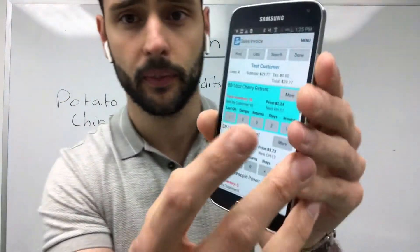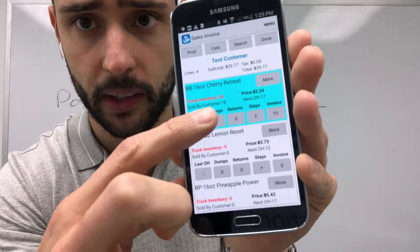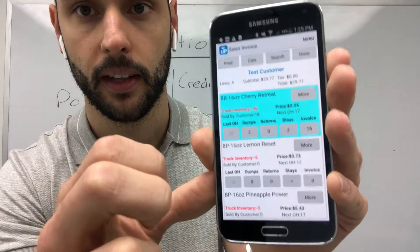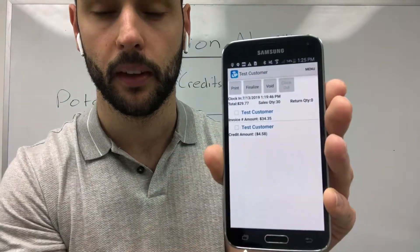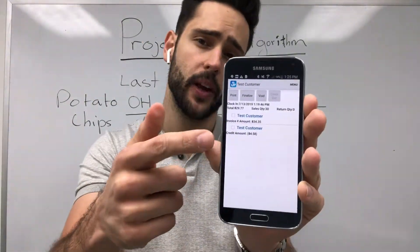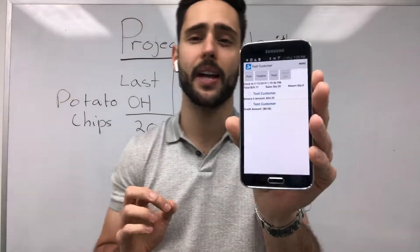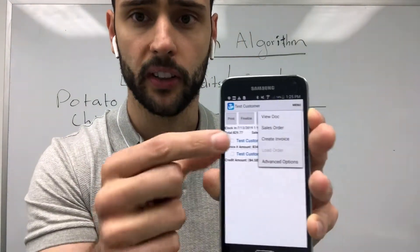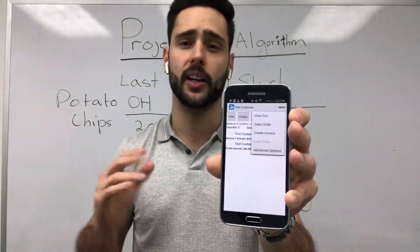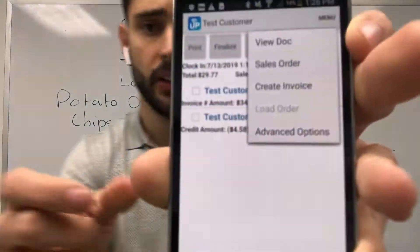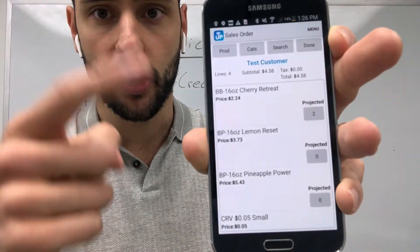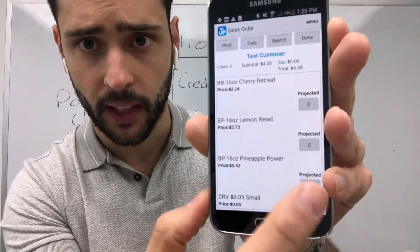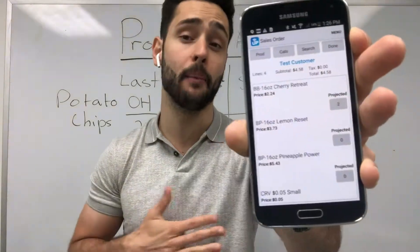Let's calculate some stays. When I do that, you'll see that sold by customer calculates — sold by customer is 18. When I'm done I hit done, and you'll see that the system generates an invoice and a credit. Now here's where the magic happens: because I've captured all this data, I'm able to go to menu and there's a button called Sales Order. That button is going to create the order for the next delivery date. We go to Sales Order and there's our projection for the next visit.